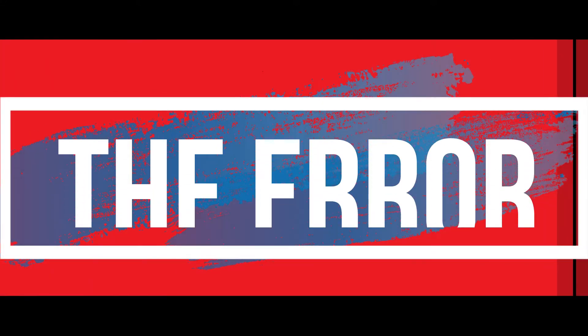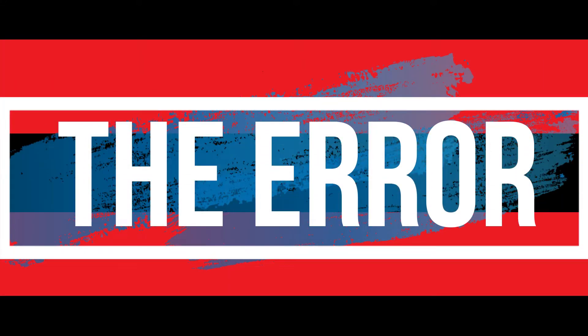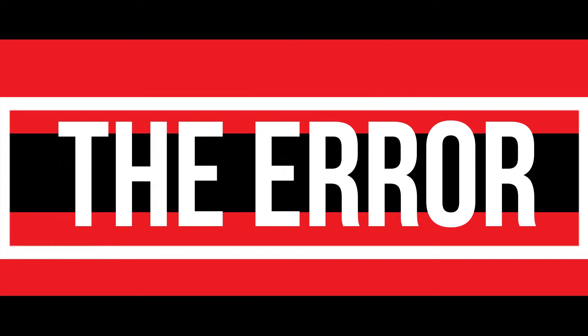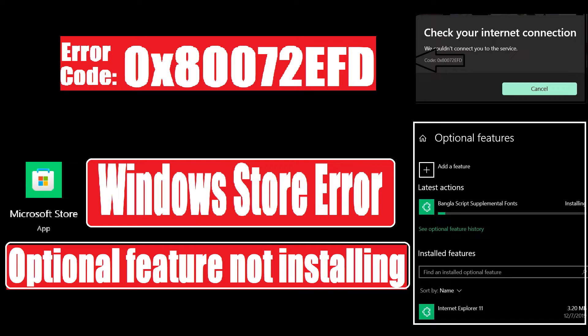In this very short video I'll be fixing two errors at the same time which are connected to each other. One is regarding the Windows Store and another is optional features not installing.